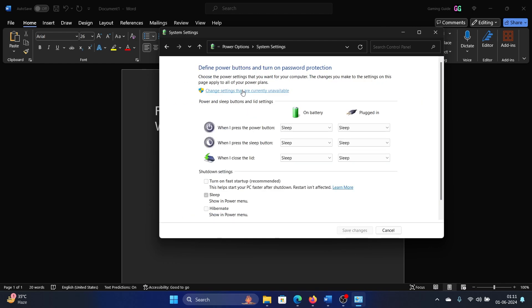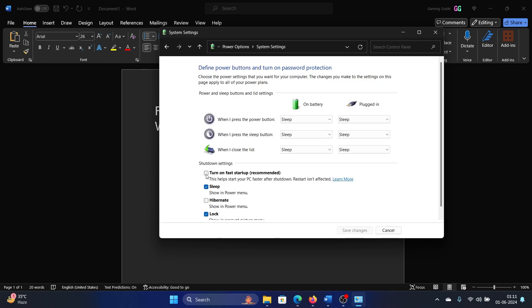Select Change settings that are currently unavailable. Turn this switch off for Fast Startup—it should be unchecked—and click on Save changes. The next solution is to run the Windows Memory Diagnostic tool.